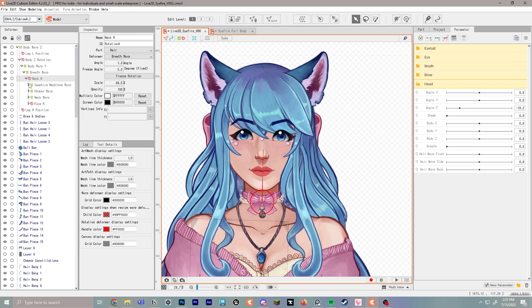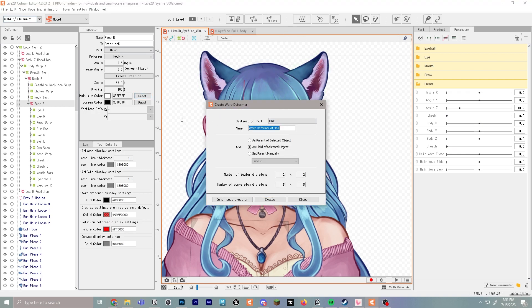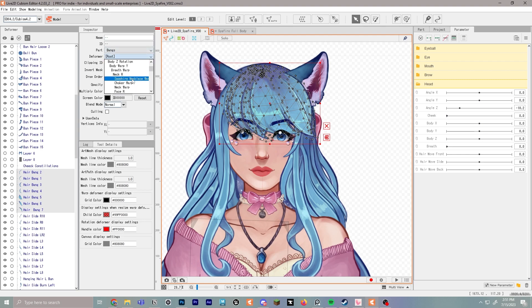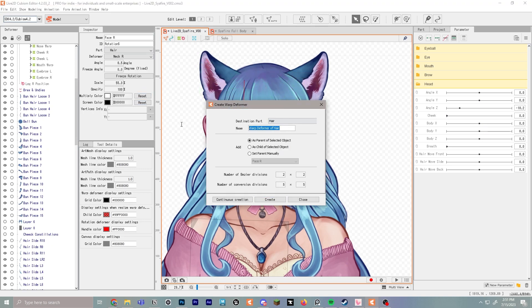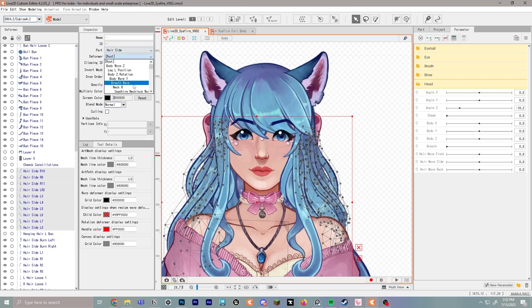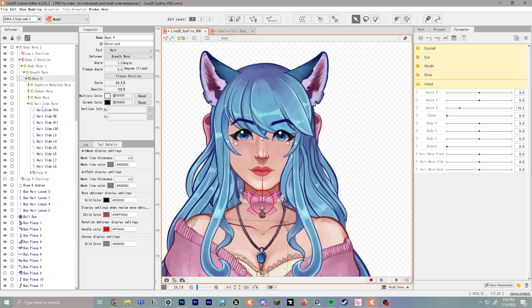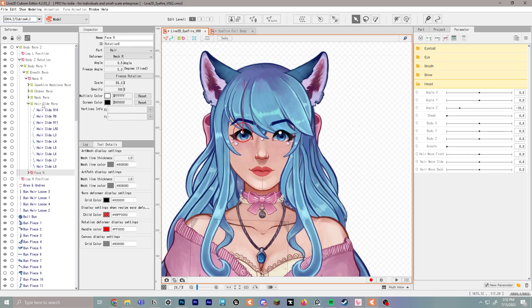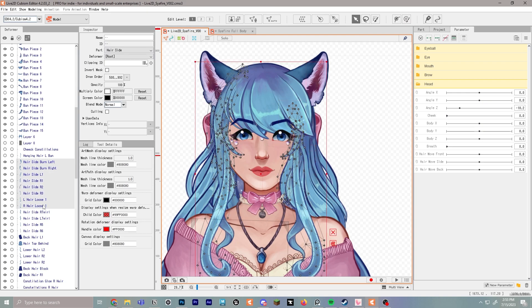Now I'm going to separate the hair into three different sections. Open Neck R and Face R, then create a warp deformer called 'hair bangs warp' — this covers all the bangs and front hair. Select all those pieces and drop them into the bangs warp. Next, back in face warp, create 'hair side warp' for the sideburns and side hair pieces. Move everything relevant into hair side.